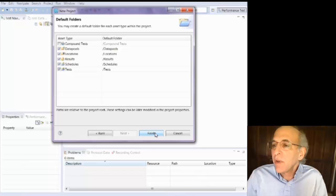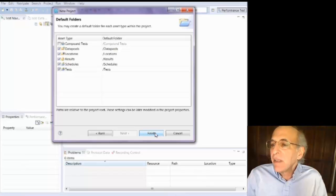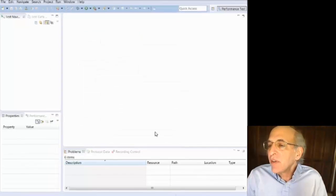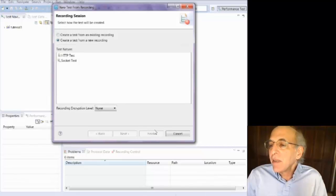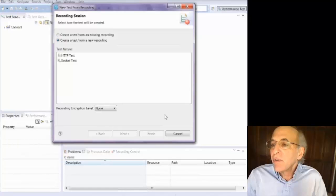So you select what you want. You say finish. And it will create those folders.